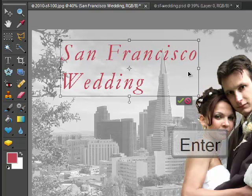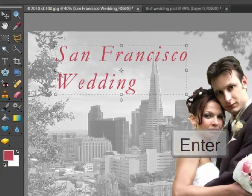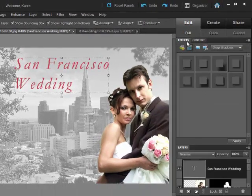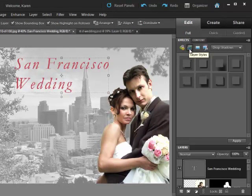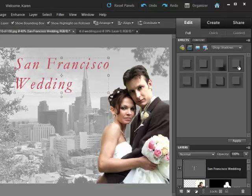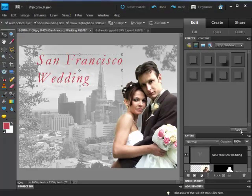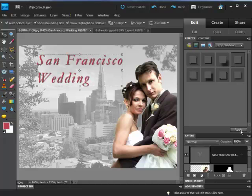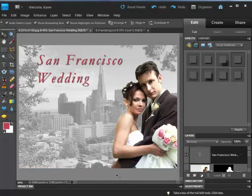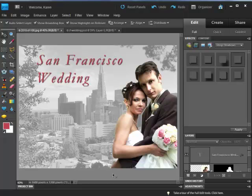From the Effects panel, let's choose Layer Styles and then choose Drop Shadows from the drop down list. Choose a low drop shadow and apply. We have now added text to our image of the Bride and Groom on the San Francisco backdrop.